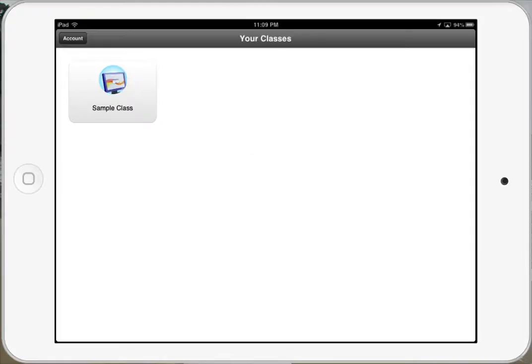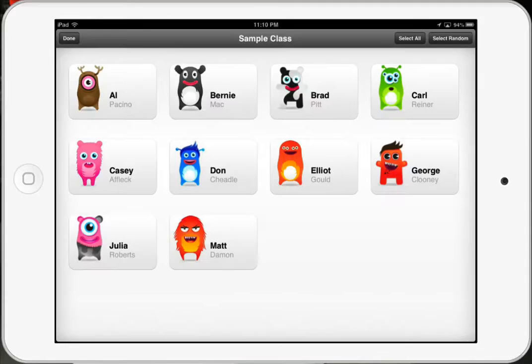You do need to note that you cannot add or manage — meaning you can't add or delete students — from the app itself. You have to do that on the website. Once it's open, I just have a sample class in here and we'll click on the class, and you see it opens up to the student list.